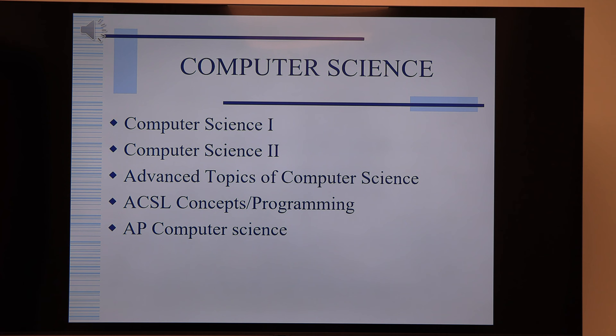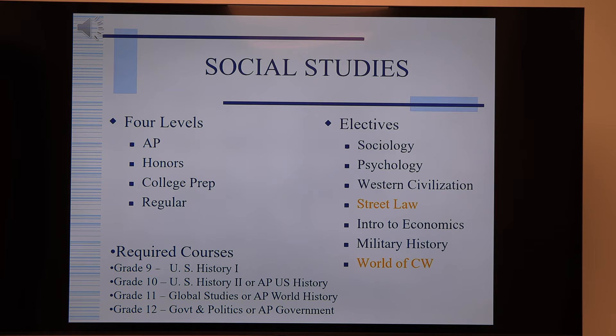Social studies has a number of electives and the same four levels as English — AP doesn't start until sophomore year. The eighth grade teacher recommends which level: honors, college prep, or regular. In grade nine the only required class option is U.S. History 1, which can be honors, college prep, or regular. There are also electives to choose from — Street Law is a highly popular ninth grade elective, and World of Conrad Weiser is also offered at the high school.